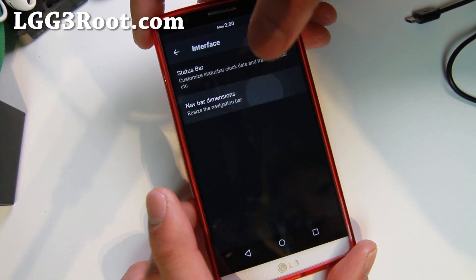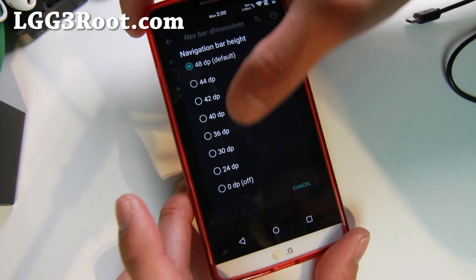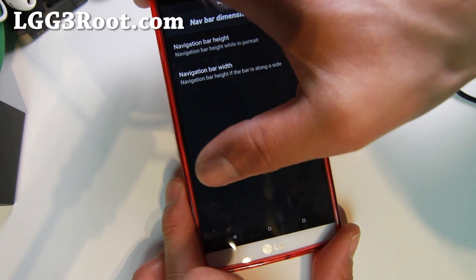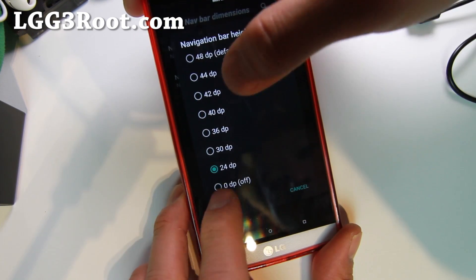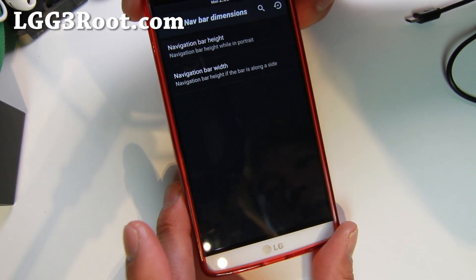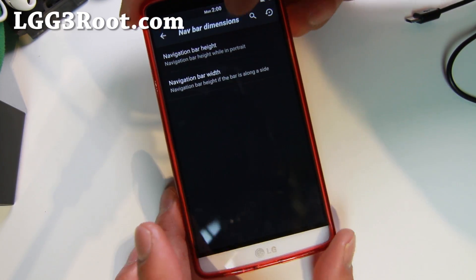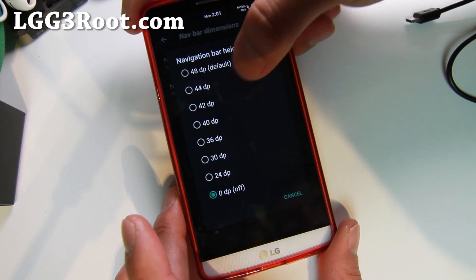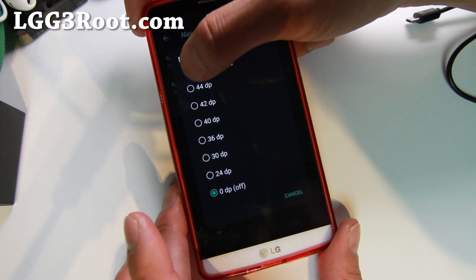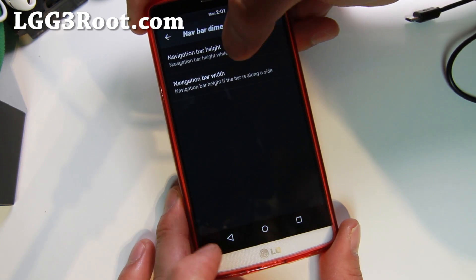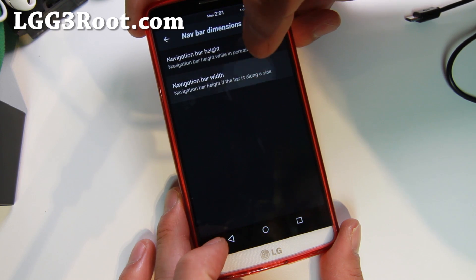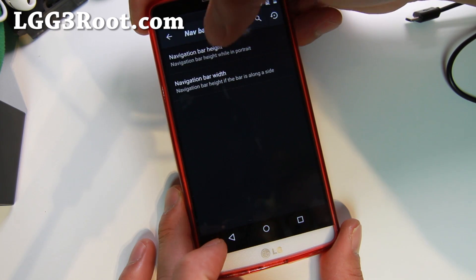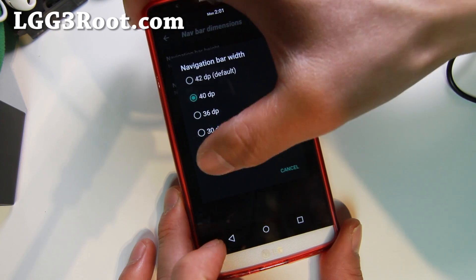You can go ahead and change the Navigation Bar Height to make your screen bigger. You can also make it disappear — for example, if you use Pi Controls from the right, you can basically make that zero. And Navigation Bar Width you can also change.